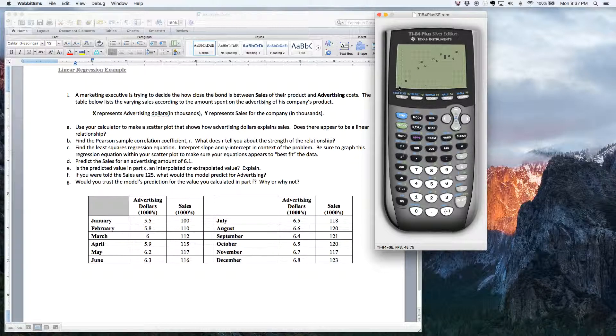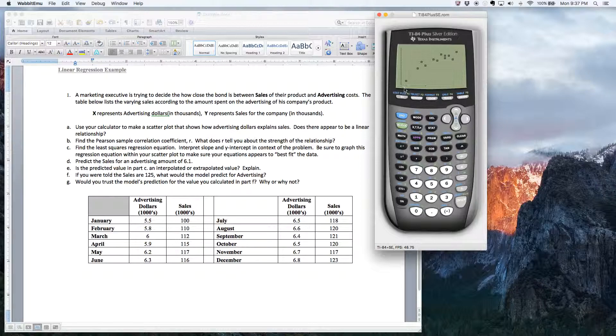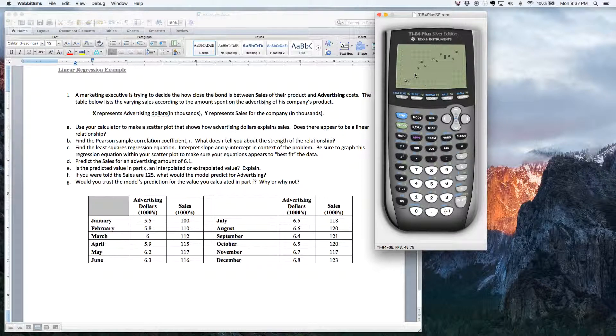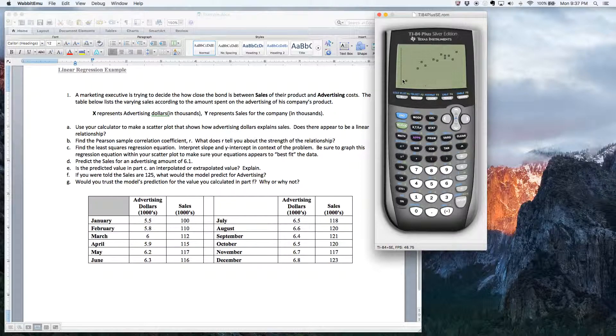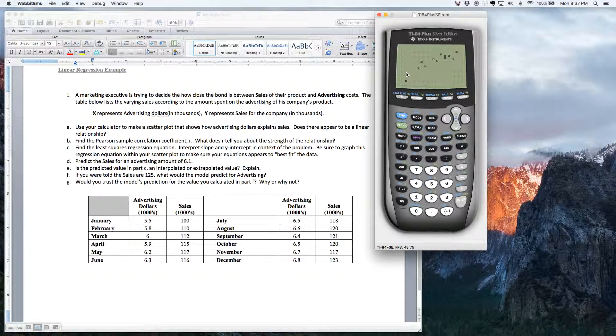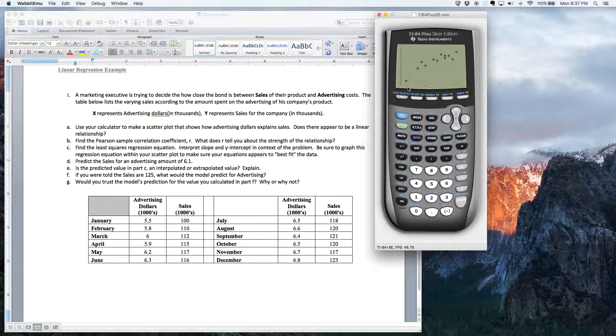Notice the data doesn't have any kind of curve to it. It's kind of linear. The data is not just scattered all over the place. So I would say this probably has a pretty strong positive linear correlation.